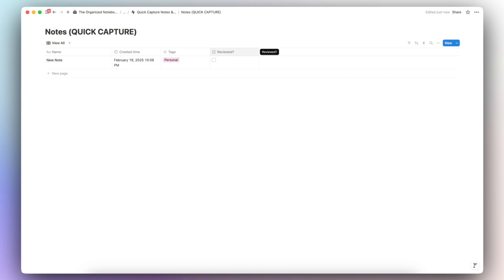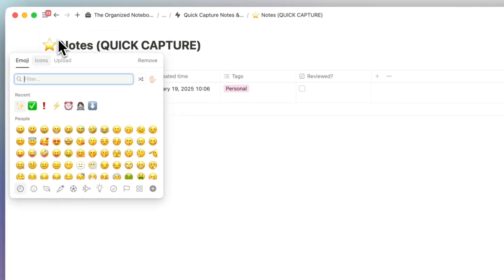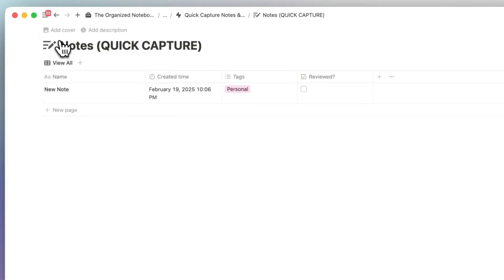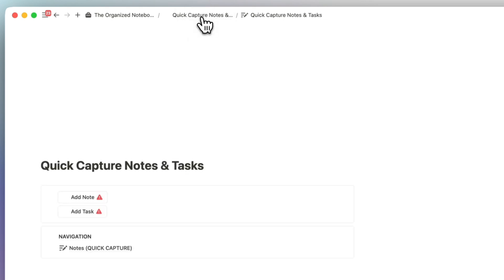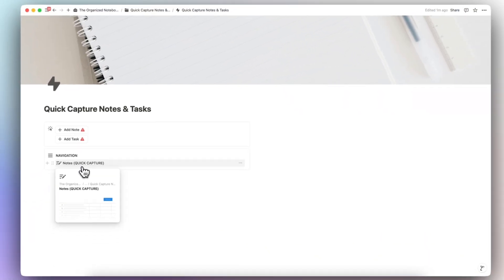Now that we have this basic setup, you can add all kinds of filters, sorts, and even more views, but we're going to keep things really simple. Let's add an icon here, and if we go back to our main page we now have the Notes Quick Capture database.